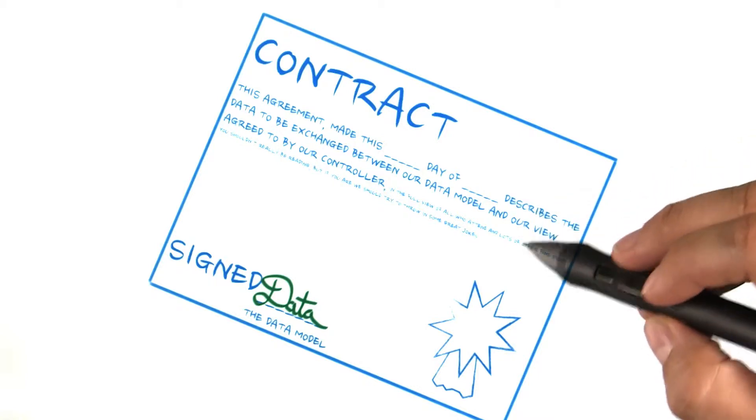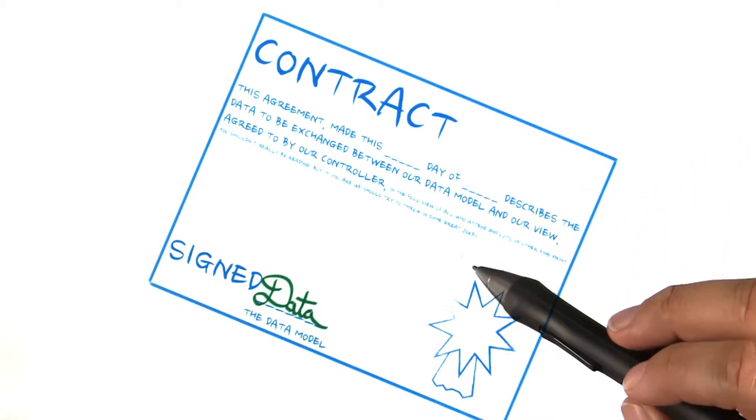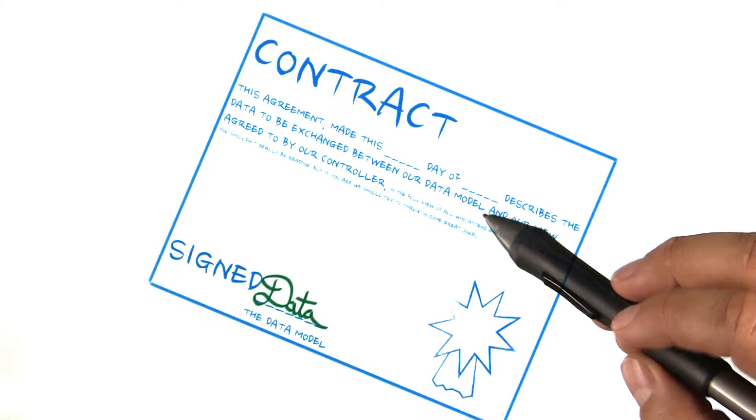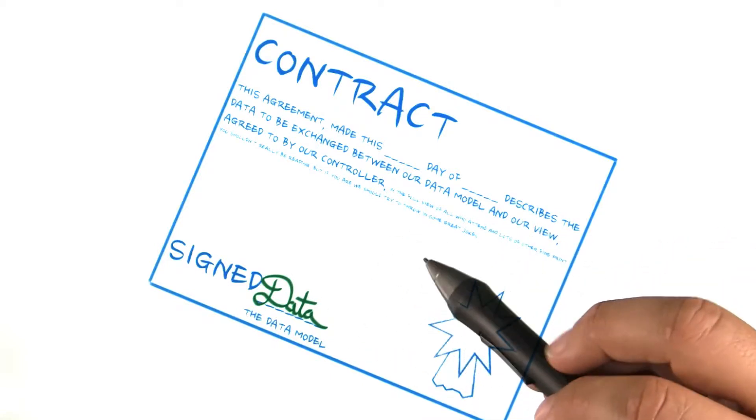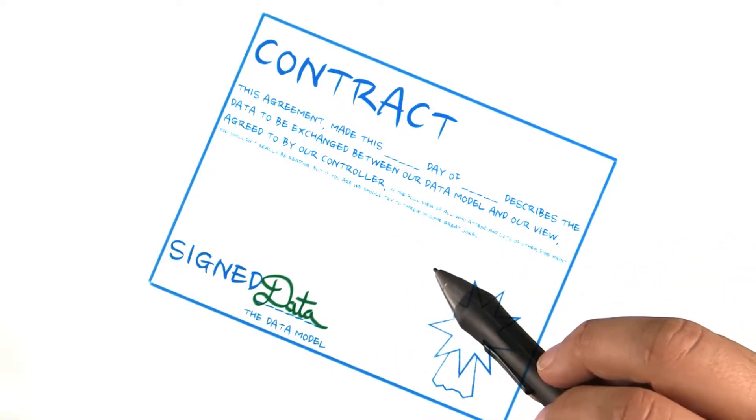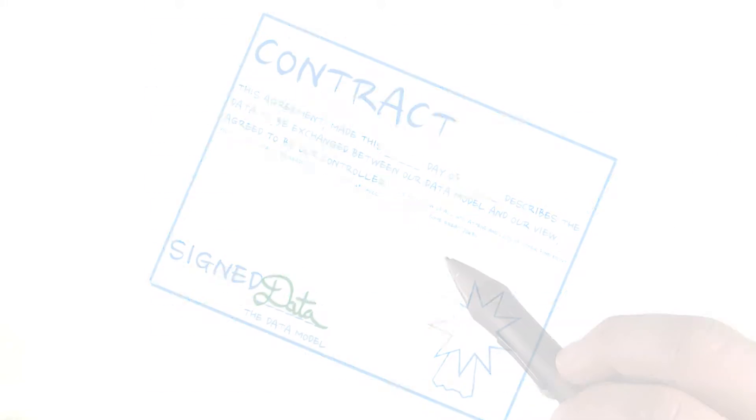Before we start creating our content provider, it's time to go back to our weather contract. We're going to use the weather contract for both database definitions and content provider definitions.